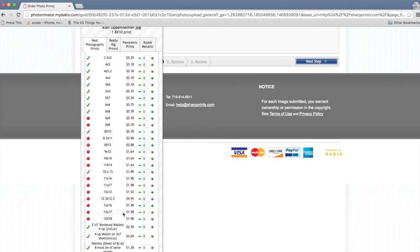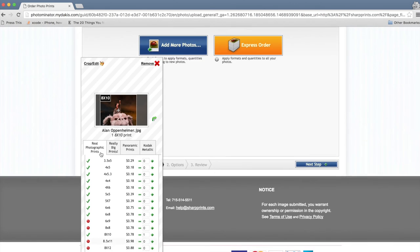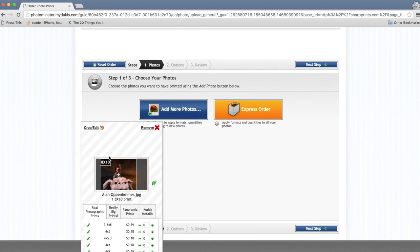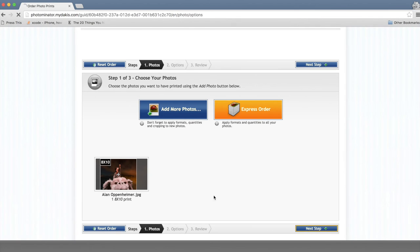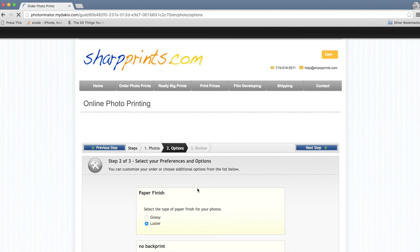So again, I've selected one 8x10 and it says print quality is good. It has a little check mark by it. And so I'm going to go to the next step right here.